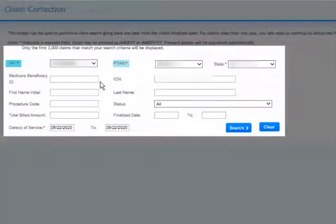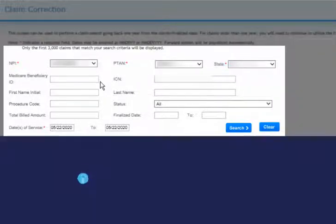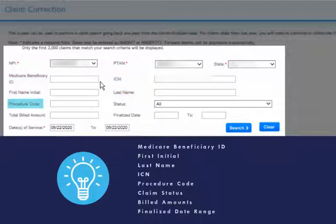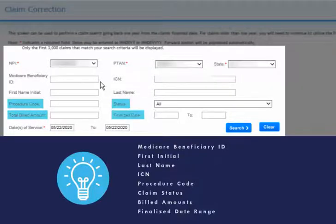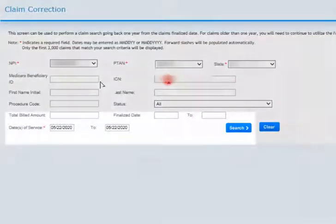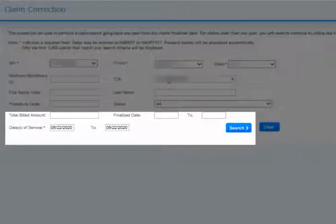Your NPI, PTAN, and State will automatically be populated for you. You may choose to enter the patient's Medicare Beneficiary ID, first initial and last name, the claim ICN, procedure code, claim status, billed amounts, or finalized date range to search, but these are not required. If your search does not locate any results, we suggest searching only by the required fields. The Date of Service field will always default to the current date. Change the date of service range and click Search.